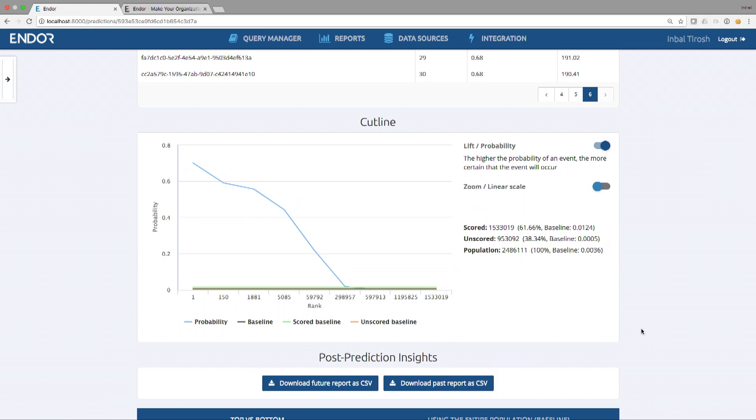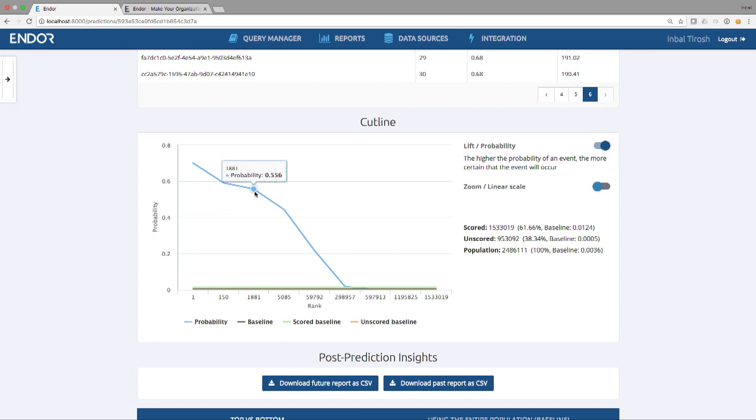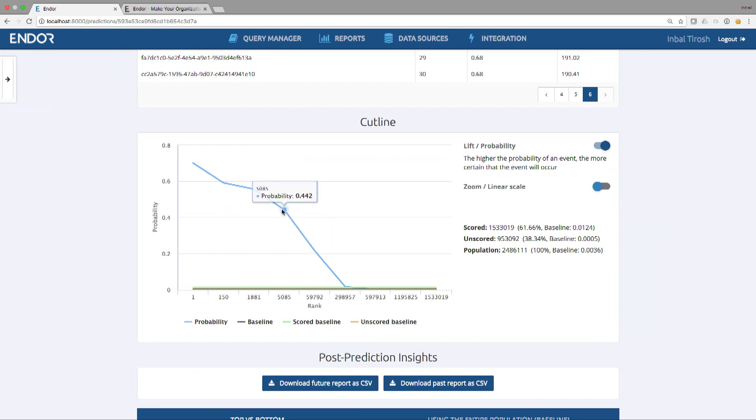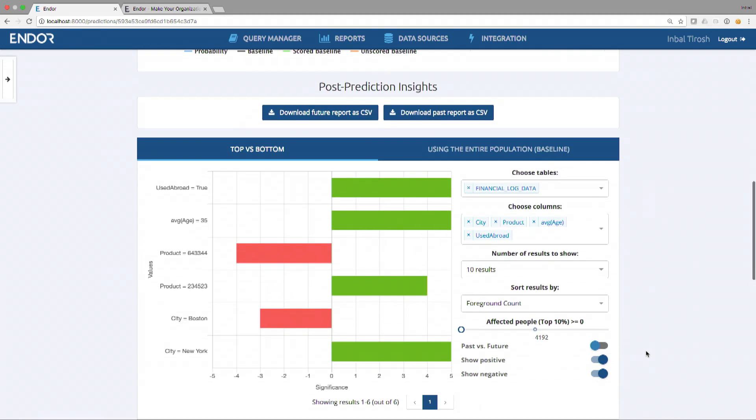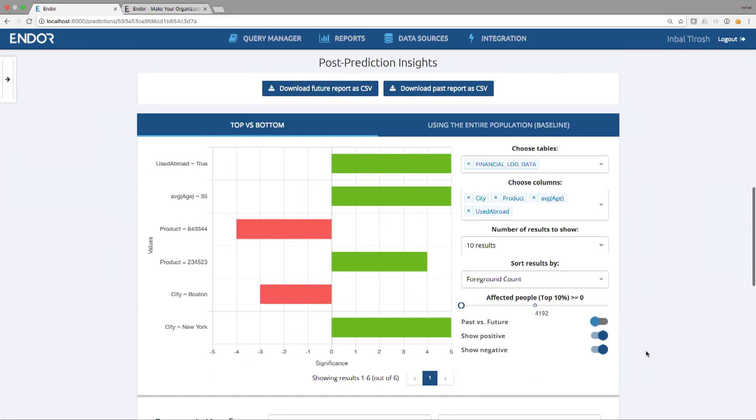The cut line chart shows you the distribution of the prediction. This is a real customer who is actually choosing to contact everyone with over 40% probability to take a loan next week. Therefore, they are contacting 5,000 people every week from the top of the list. By doing that, they actually tripled their loan sales a week after they started to work with Endor.